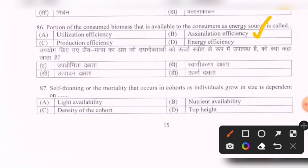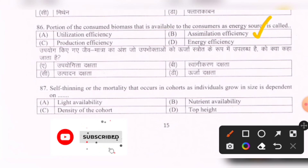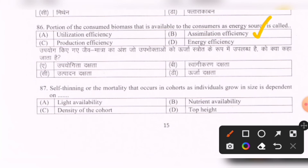Next question: Self-thinning, or the major mortality that occurs in cohorts as individuals grow in size, is dependent on — options are: light availability, nutrient availability, density of the cohort, top height. The correct option is C — density of the cohort.